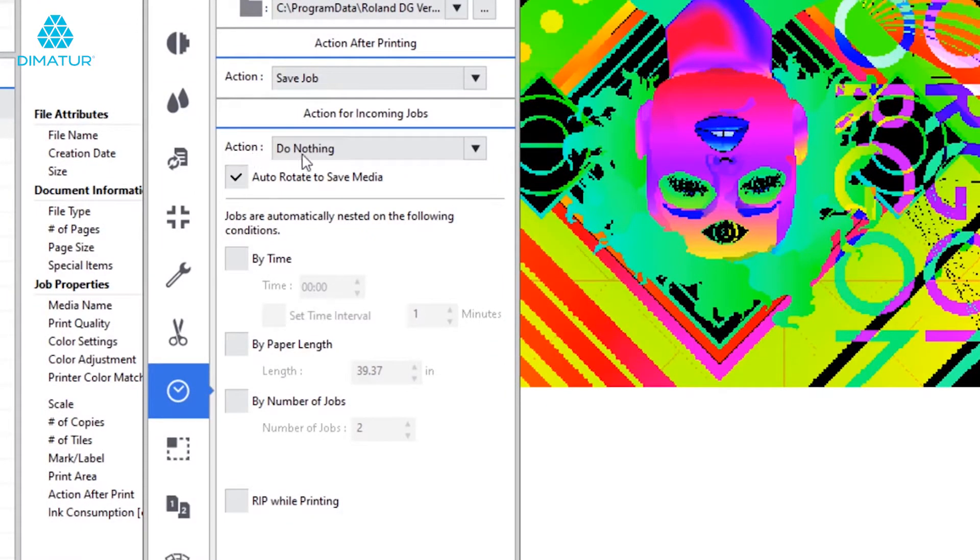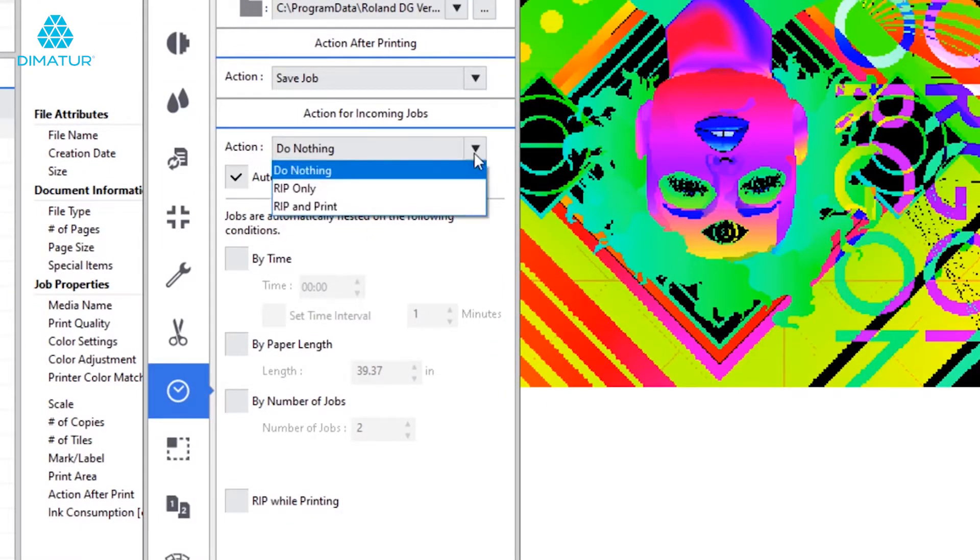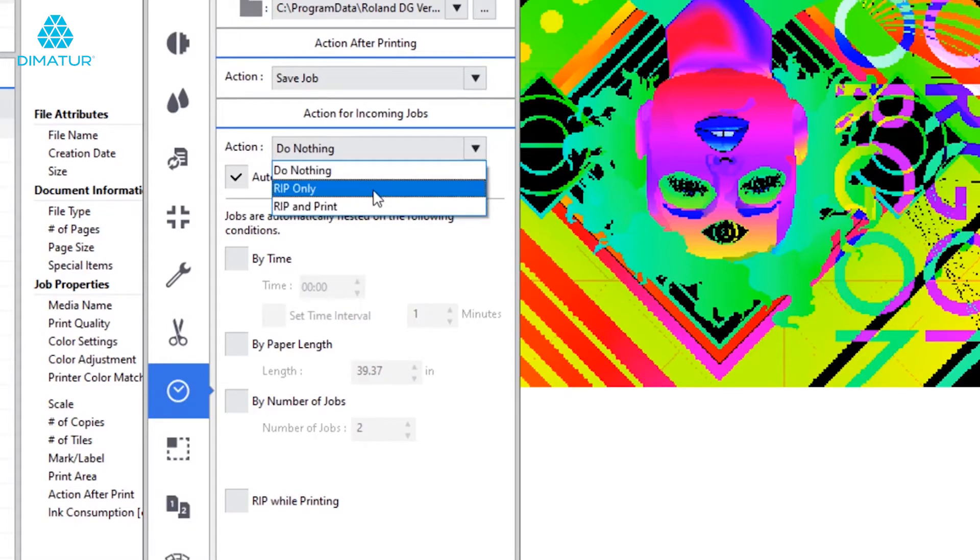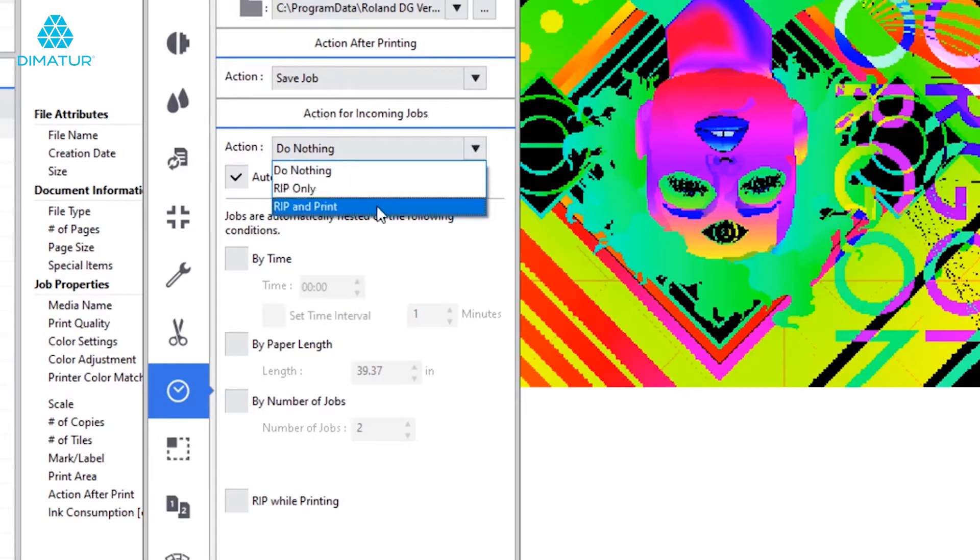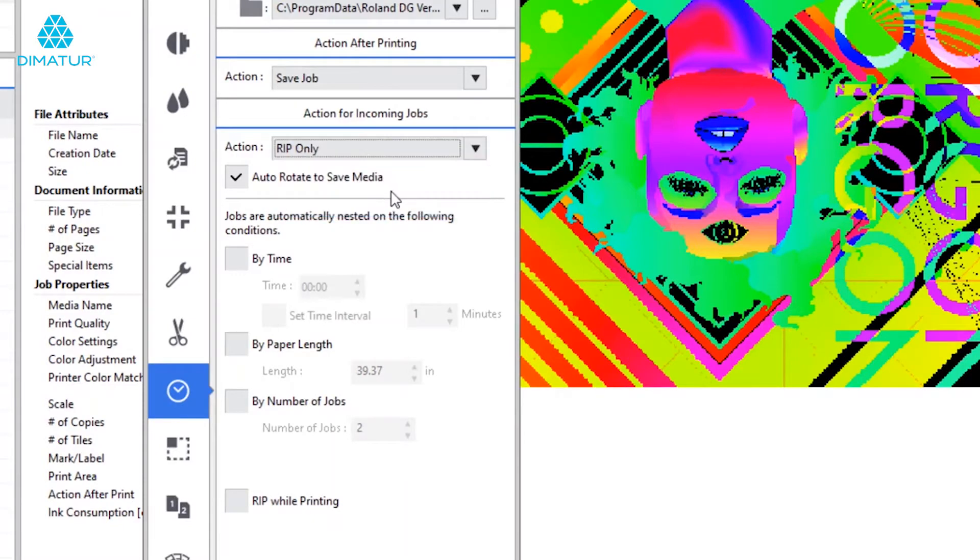The default is set to do nothing, and if we look in the drop-down, our choices are rip only or rip and print. For this exercise, I'm going to choose rip only as my preference.